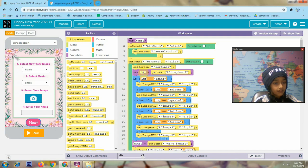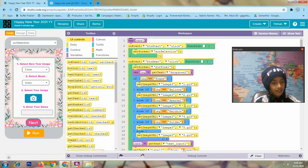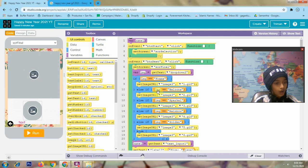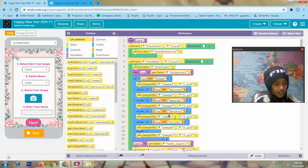Here I declare a variable called image. The variable image will get the text from dropdown 2. This is my dropdown 2. If the image is equal to frame, it will set the image URL on image 3. So when screen final opens, image 3 will show the selected image — frame, balloon, sparkle, rainbow, golden, and more.